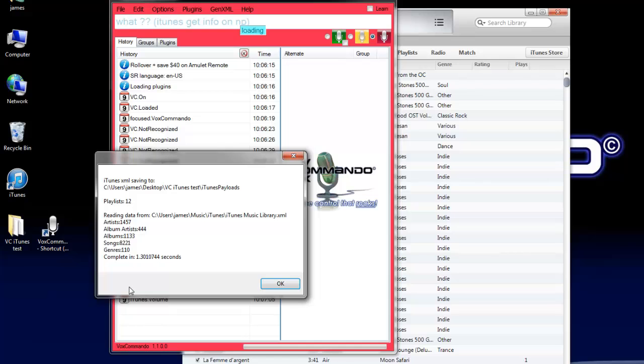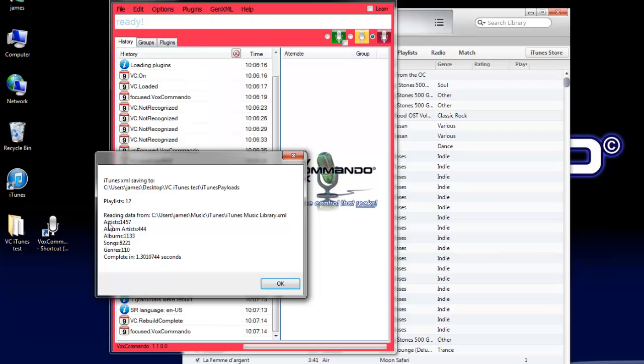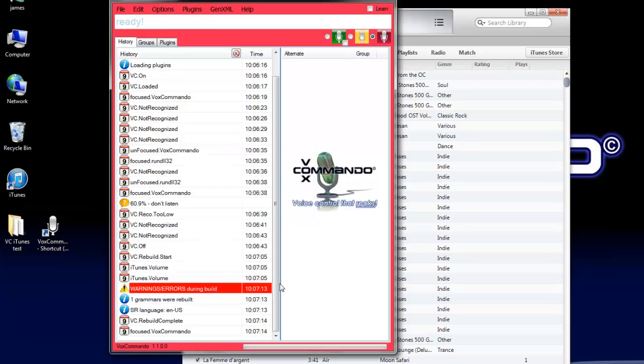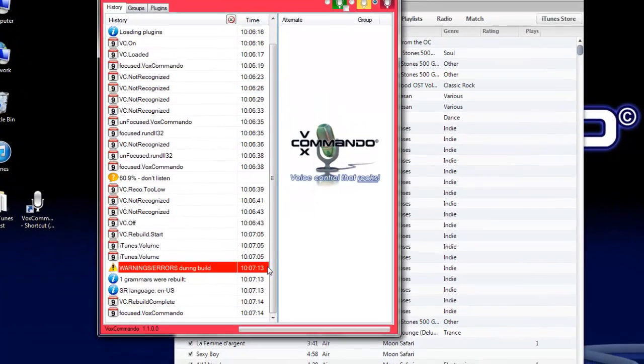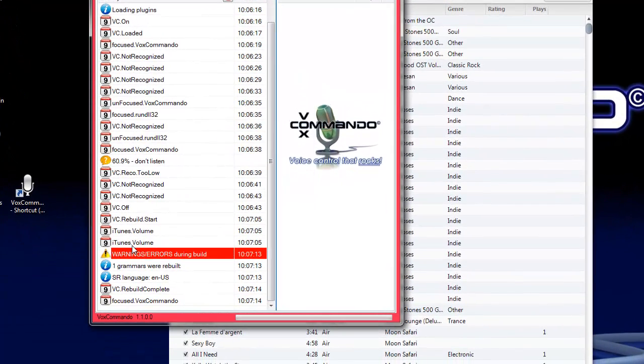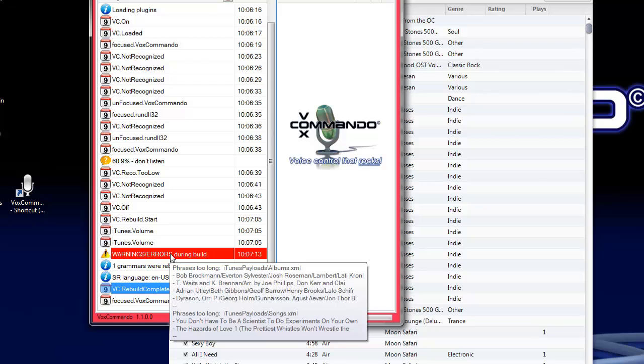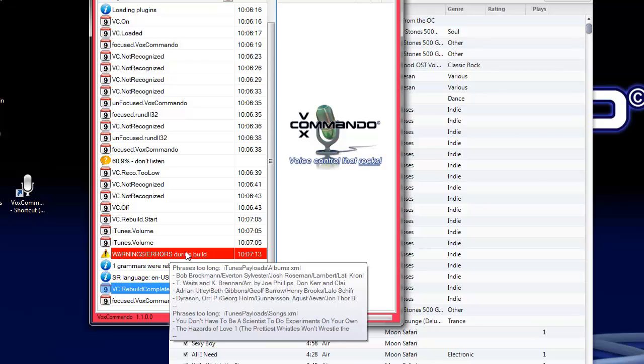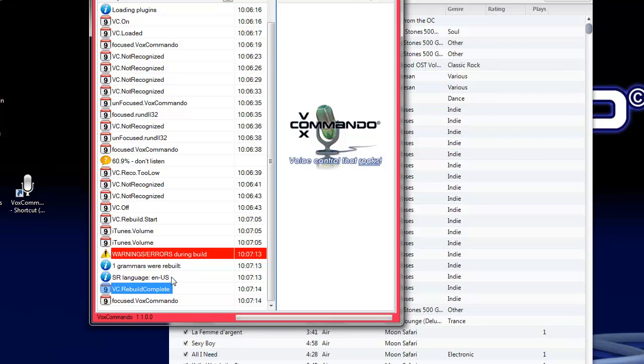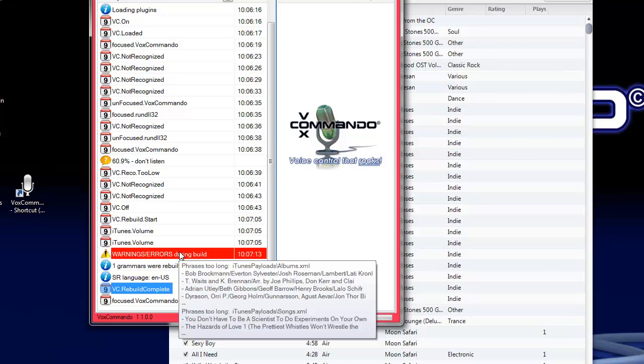It found 12 playlists, number of artists, whatnot. Click OK. We can see here that it rebuilt our speech commands based on that data. The warnings here are actually warnings, not errors in this case. It's just complaining that some of our song titles are too long. Not a problem.